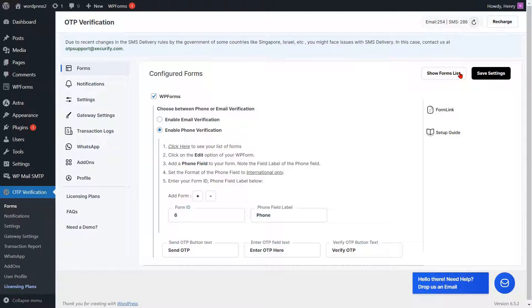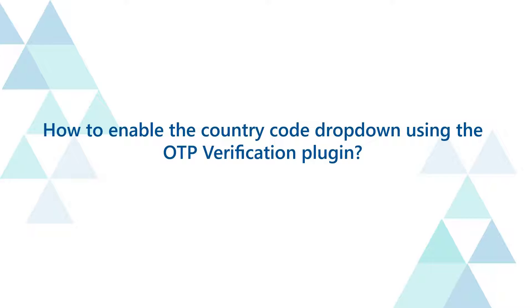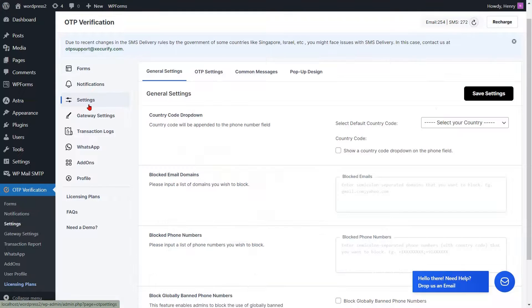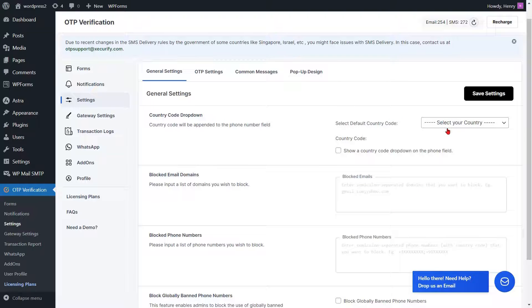You can also enable the Country Code drop-down on your phone number field. How to enable the Country Code drop-down using the OTP Verification Plugin. Go to the Settings option from the left side menu. Navigate to the Country Code drop-down settings in the General Settings tab.